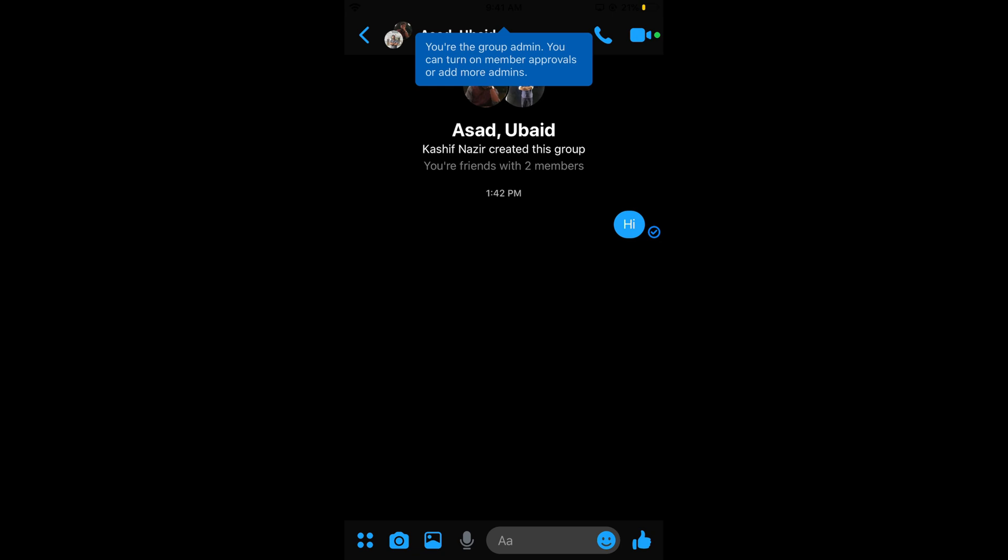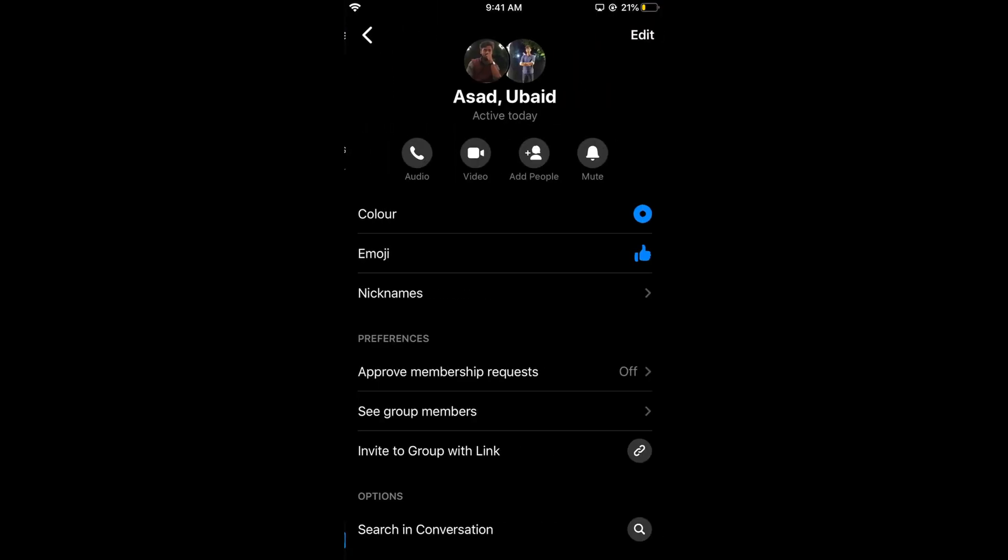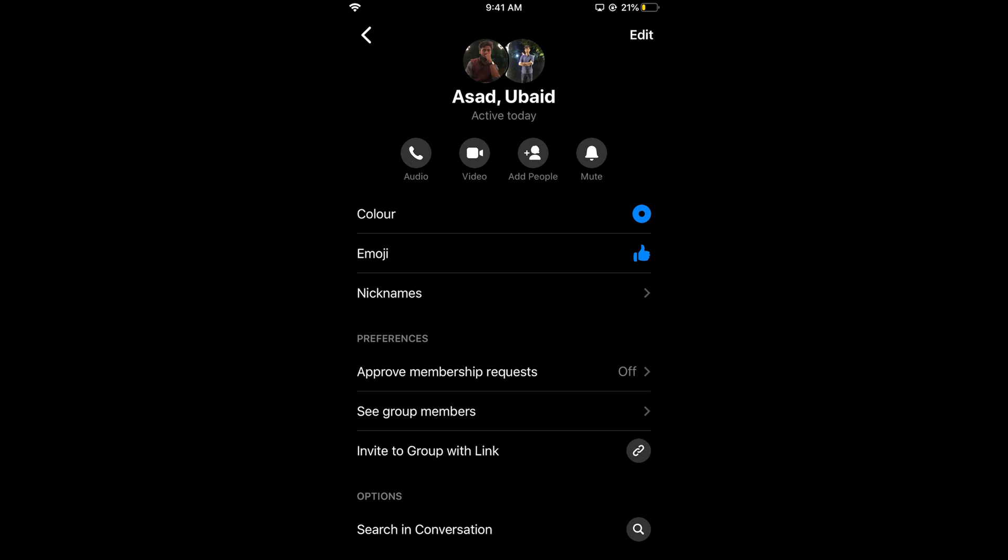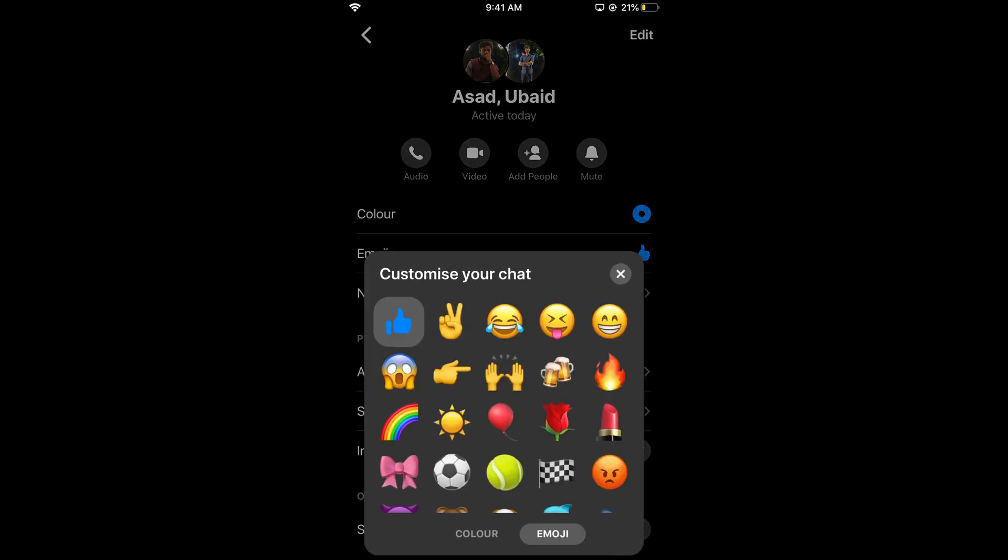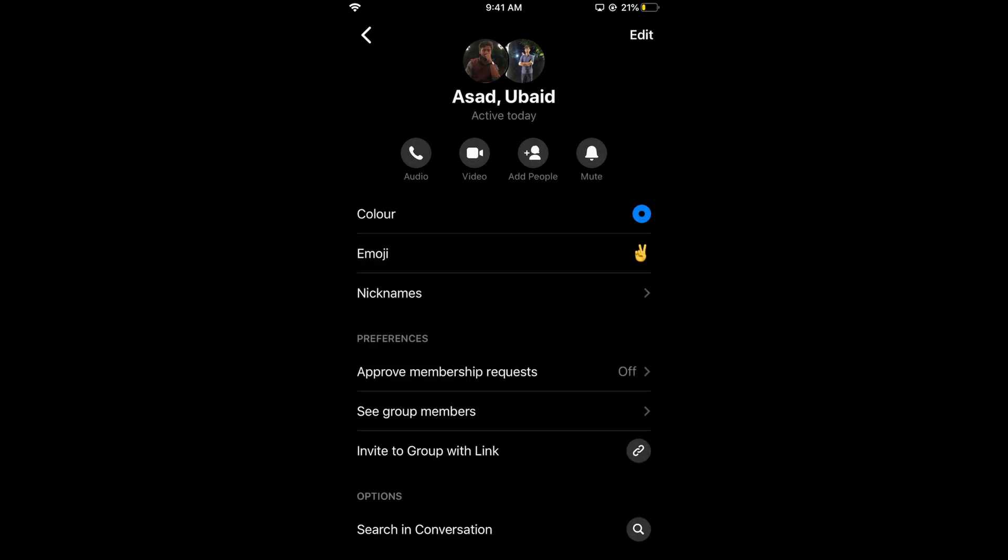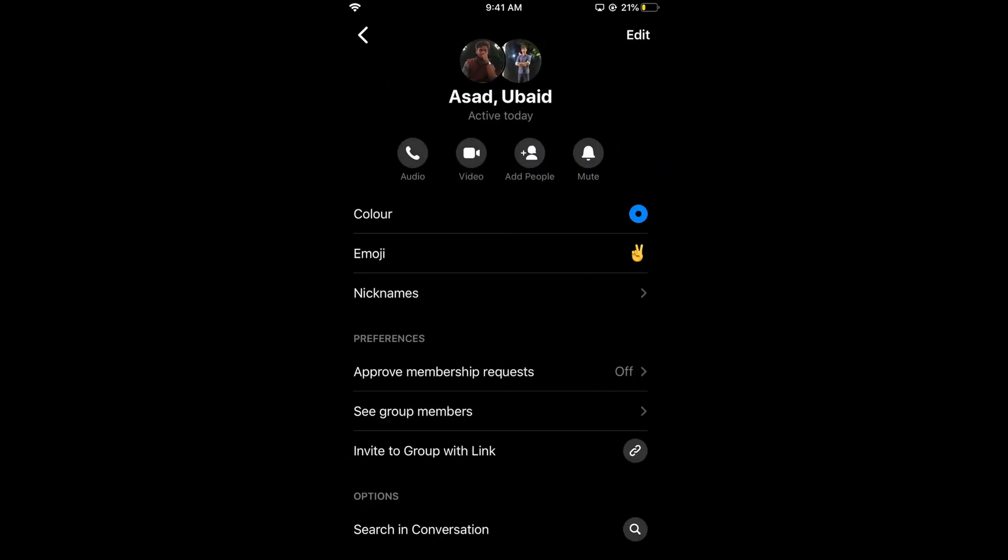If you tap on the top, you can see the group details. You can change the color, change the default emoji, or select any emoji you like. You can also set nicknames.